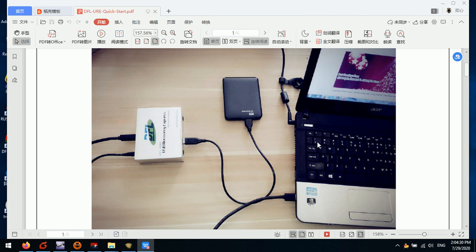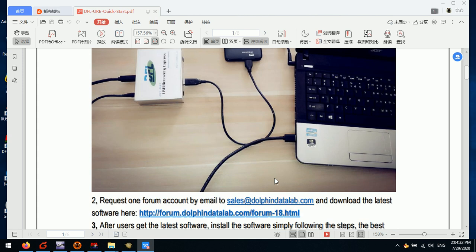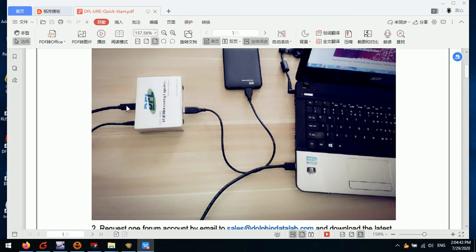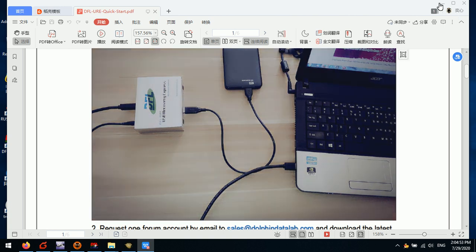The picture shows that users connect the DFLURE hardware to the computer by one USB 3 cable. After that, users connect the external power supply to the DFLURE. So this is the hardware connection.